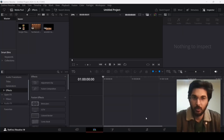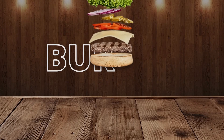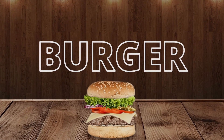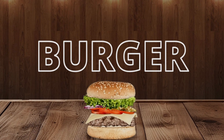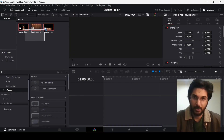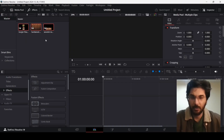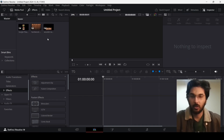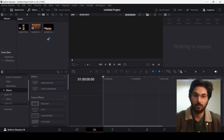In this video, I will show you how to create motion graphic based product advertisements in DaVinci Resolve. For this, I have these three assets and you can find them from the link in the description. Make sure you download them and head over to DaVinci Resolve.